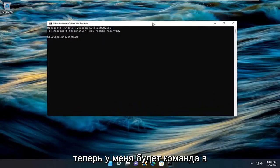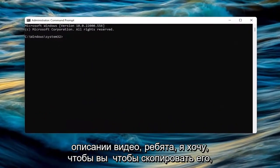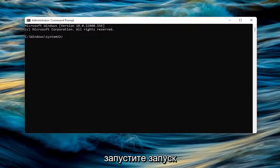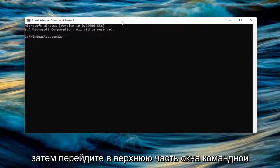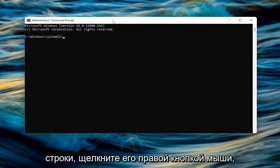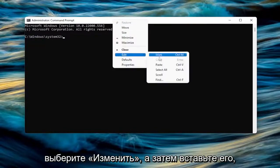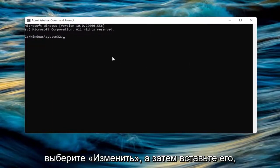Now I will have a command in the description of the video. I want you to copy it - it starts with RunDLL32.exe. Go ahead and copy that, then go to the top bar of the Command Prompt window. Right-click on it, select Edit, and then paste that in.